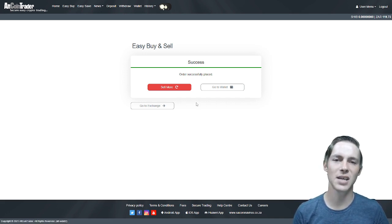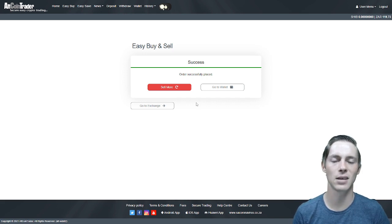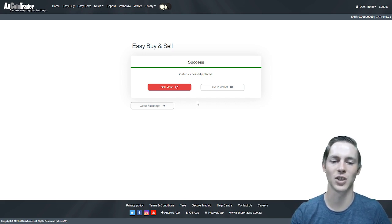That is as easy as it is to use the easy buy and sell function on the altcoin trader exchange. Thank you for watching.